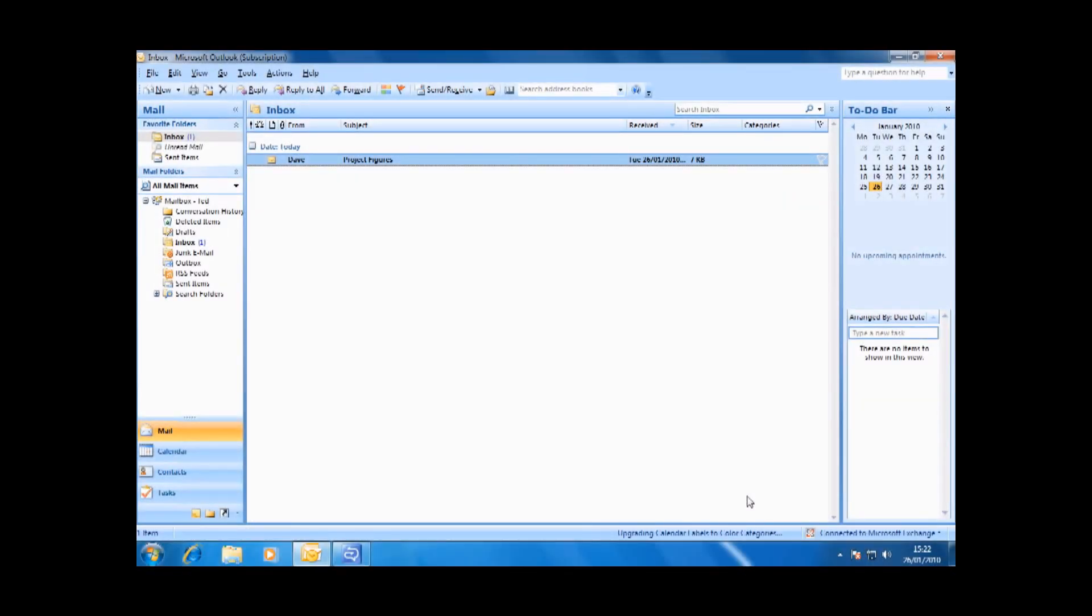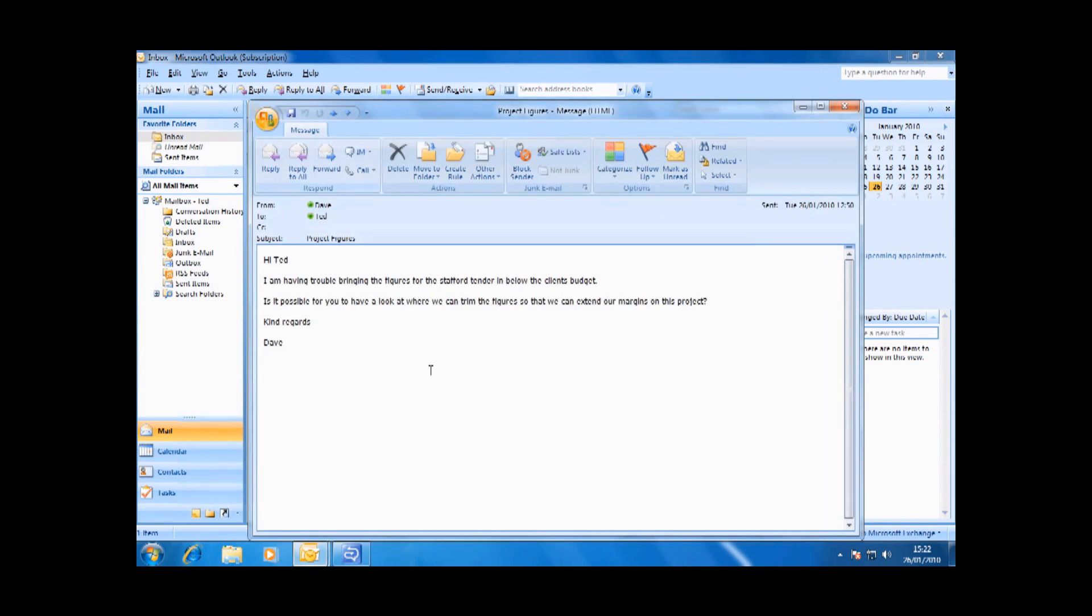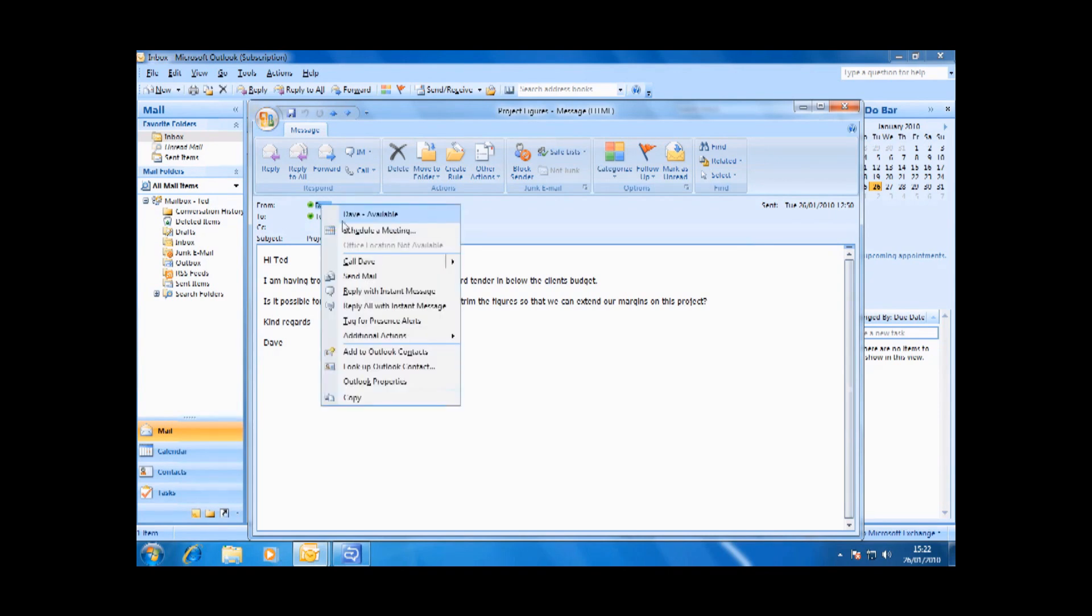Take this scenario for instance. A highly lucrative project is on the go and Ted receives an urgent email from Dave in one of the satellite offices requesting help to cut the figures on the project so they come in under the client's budget. Ted can help so he right clicks to chat and Dave answers.